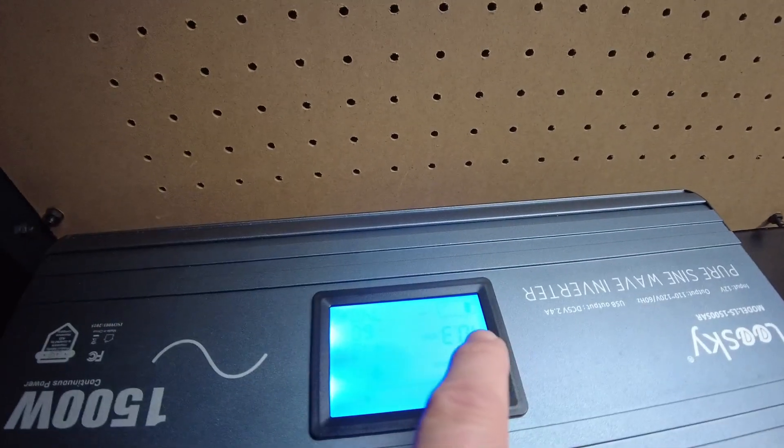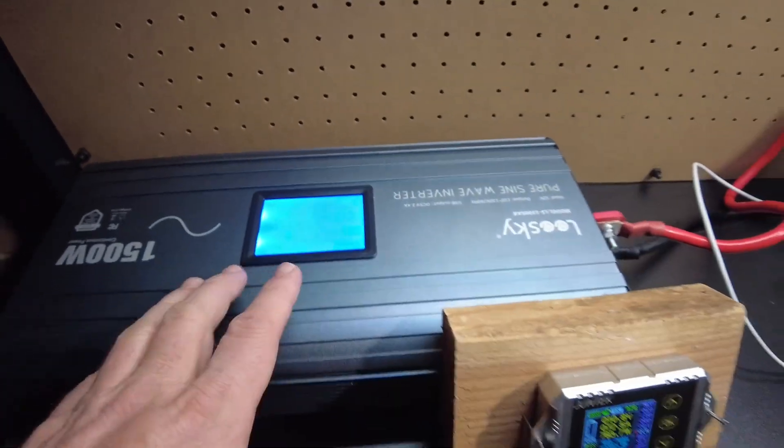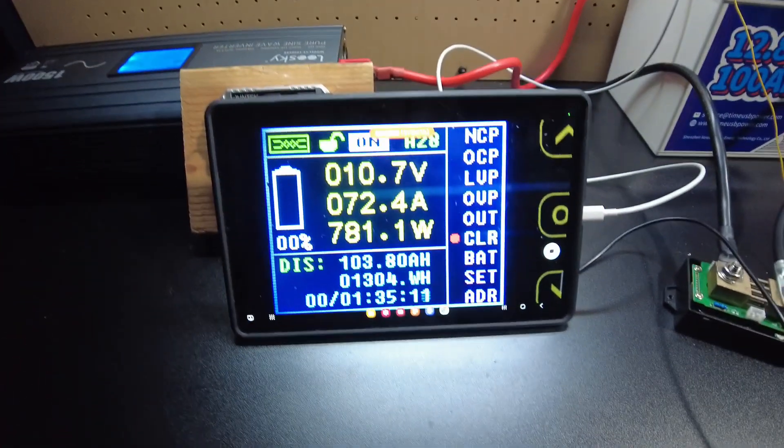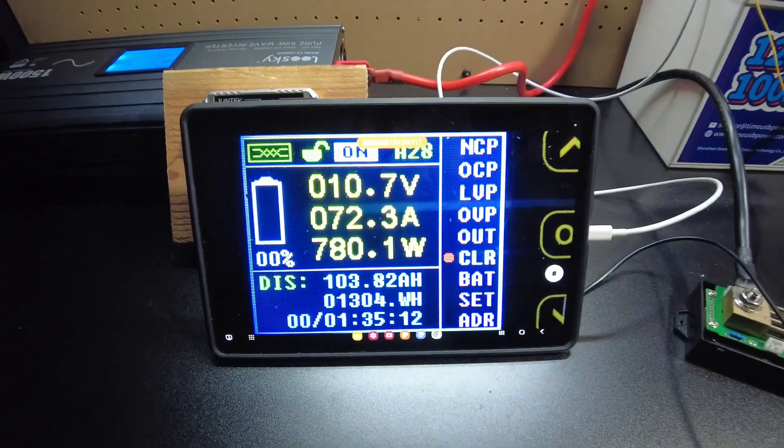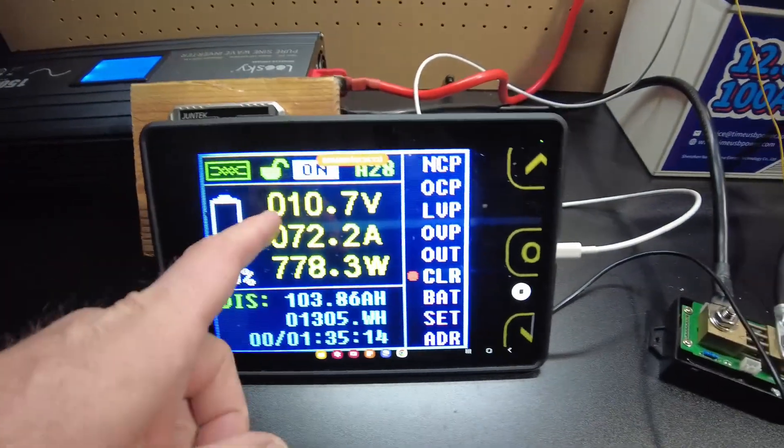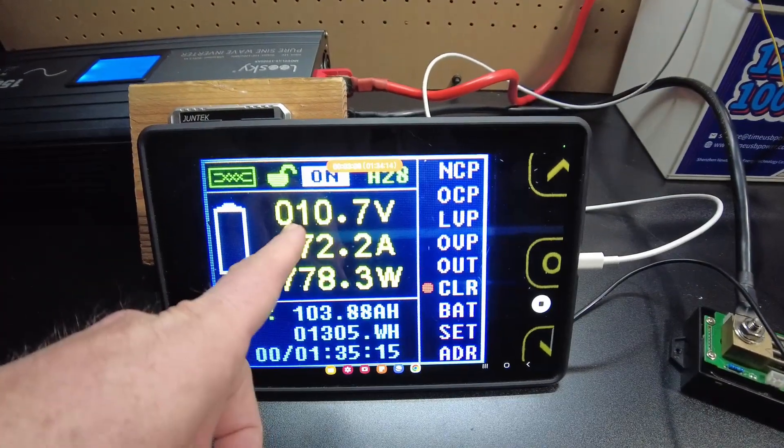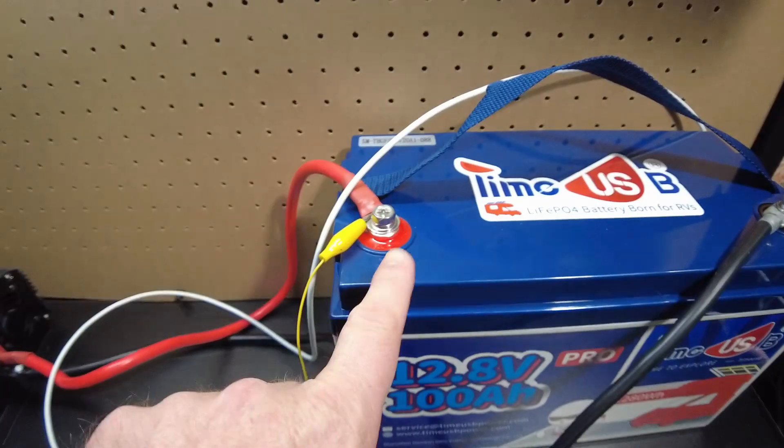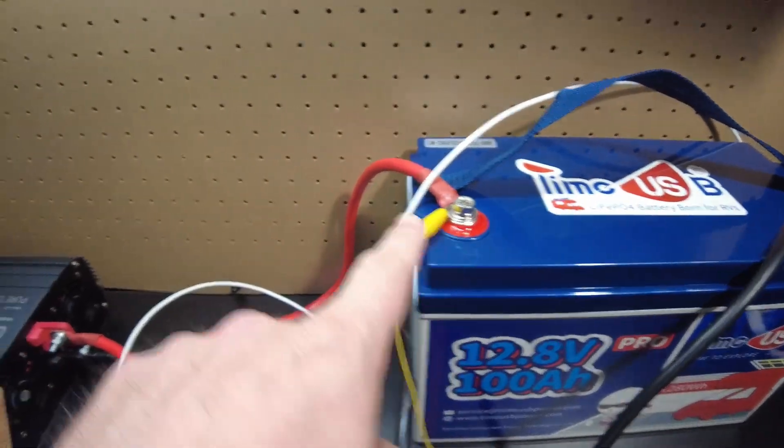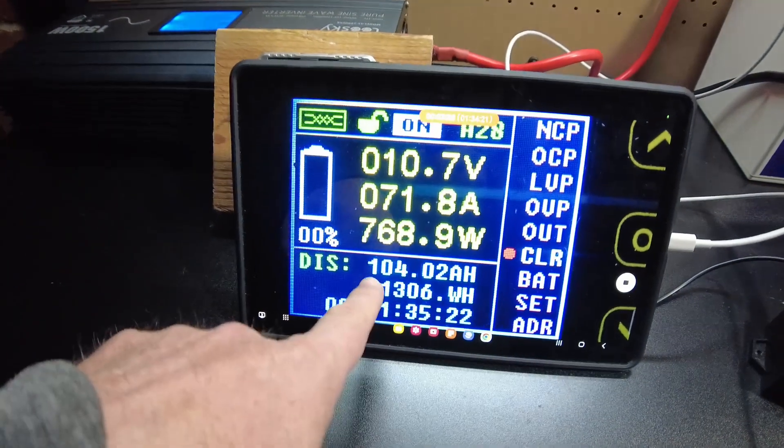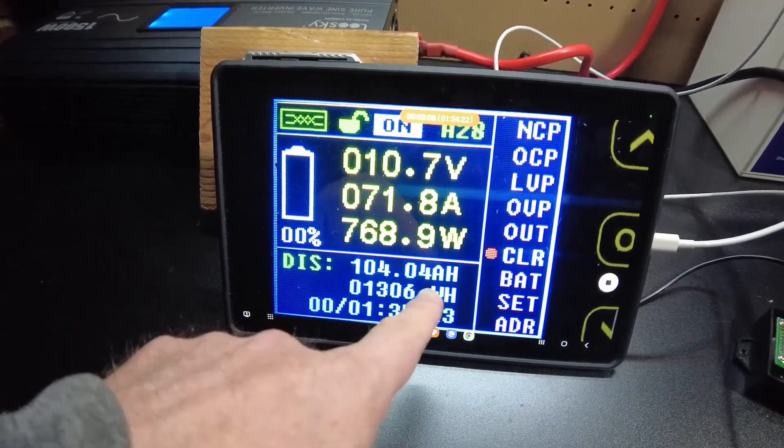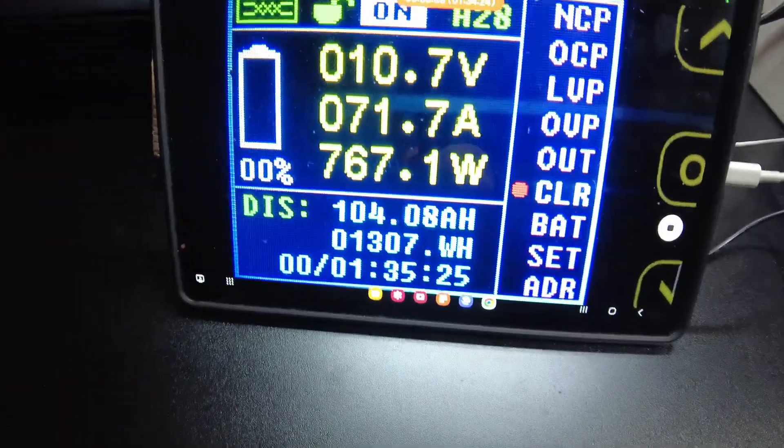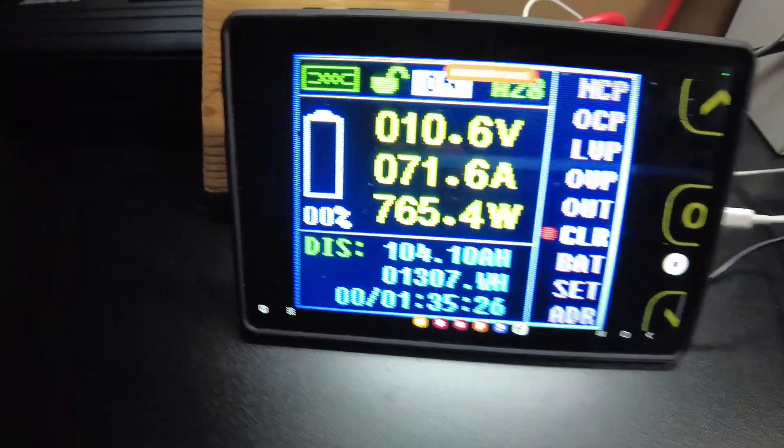The inverter thinks it's 10.3 volts over here, so I think at 10 volts it starts complaining. The shunt still sees us at 10.7 because it's measuring over here, it's not seeing the drop that the inverter is seeing. Oh there we are, we hit 104 amp hours, 1300 watt hours so far.